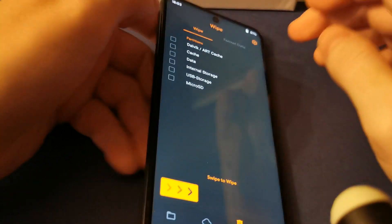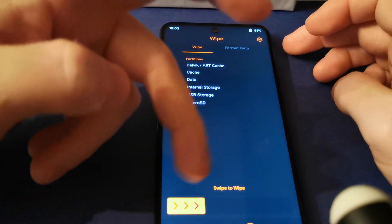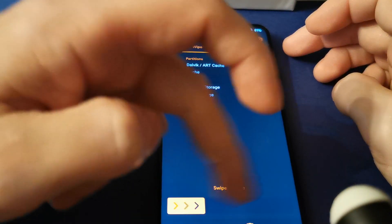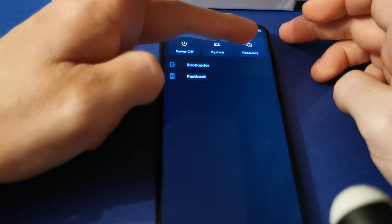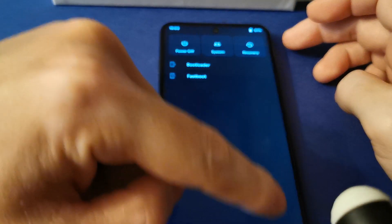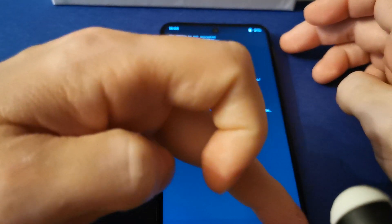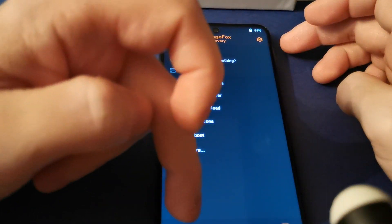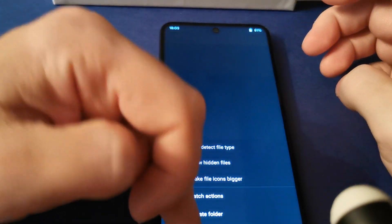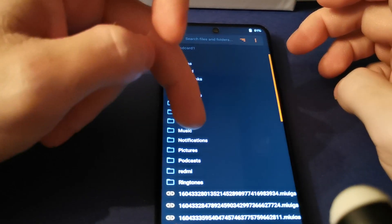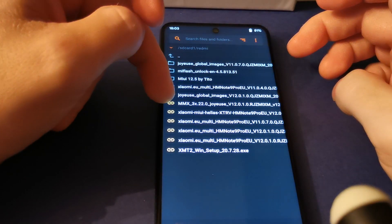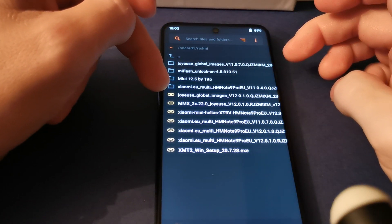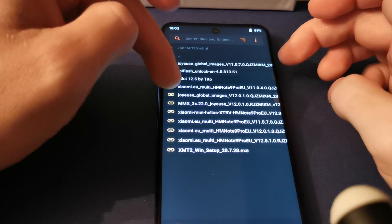You need to wipe Dalvik cache data - swipe, then after that you need to reboot to recovery. It's a very important step for flashing custom ROMs. When you do that, you need to flash this ROM. I use an SD card.